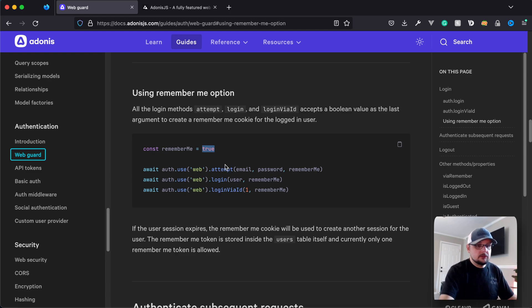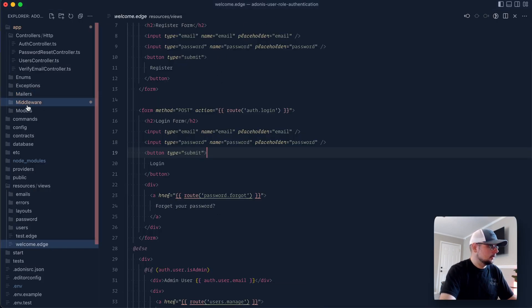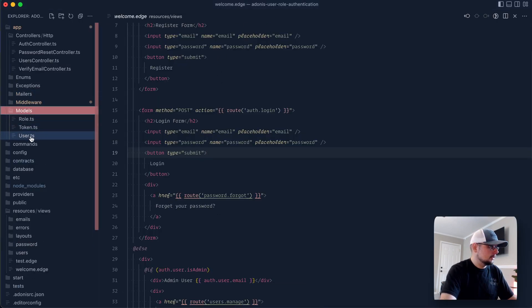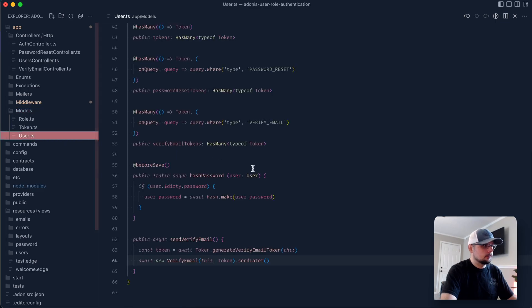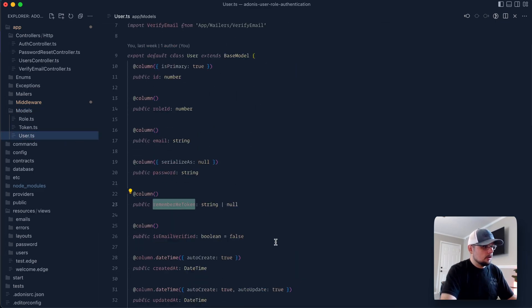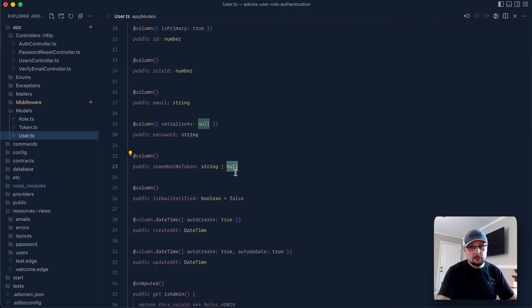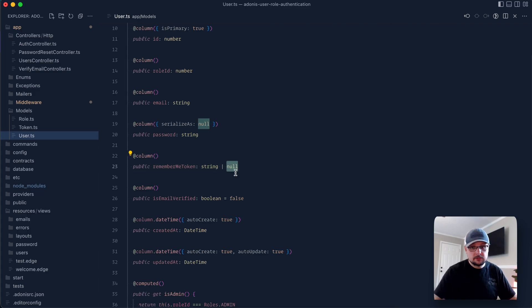So the most simplistic way to set this up within your model is if we dive into an application here. I'm just going to use the Adonis user role authentication one. Dive into our model. Let's take a look at our user model here. We have a RememberMe token column here that's set to a string or null. It can be nullable because if they're not remembering their state, then it's going to be a null value.